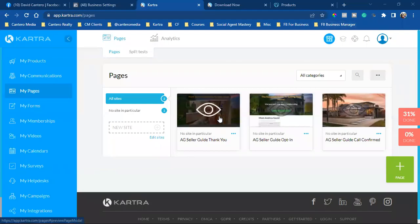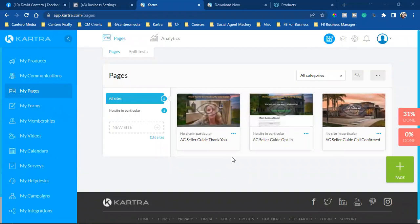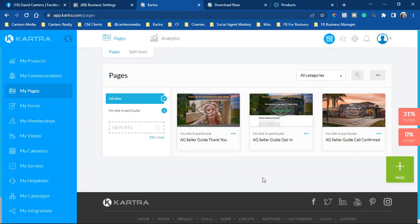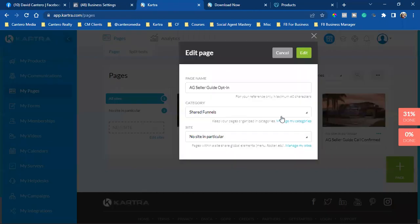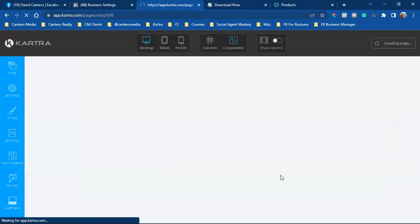Okay, let's install our pixel on our pages here. So we have our opt-in page, we have our thank you page, we have a call confirm page. It's the same for all pages. Let me show you how to do it on the opt-in page. I'm going to click on three dots, I'm going to go to edit, I'm going to click on edit.